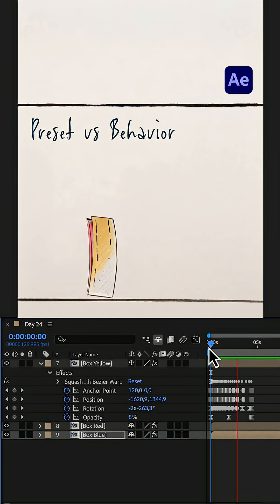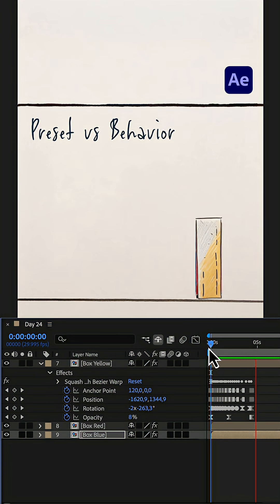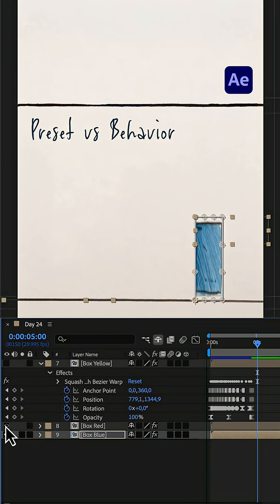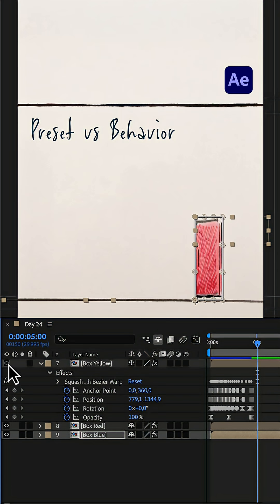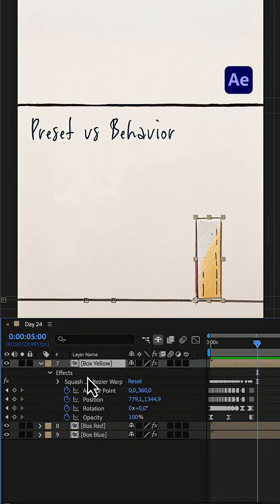Now we apply that preset to the other two boxes. As you can see, they move exactly like the yellow box, even stretching into the same shape. That's because presets are just a copy and paste of keyframes. They don't know where your layers were or what shapes they had originally.